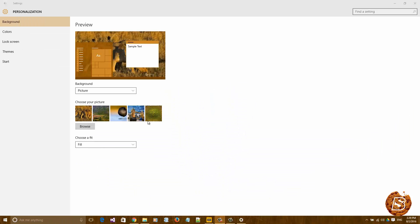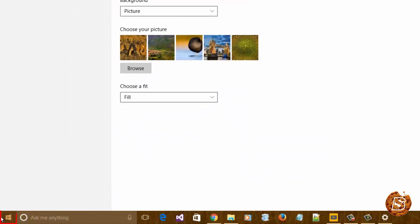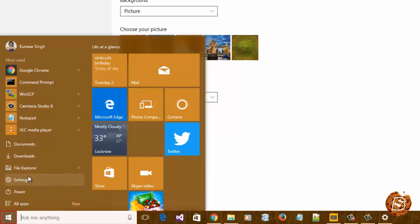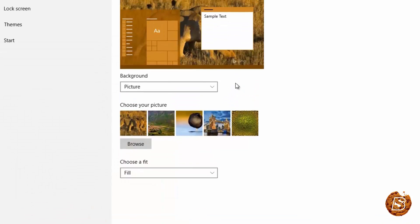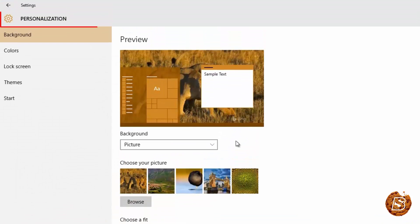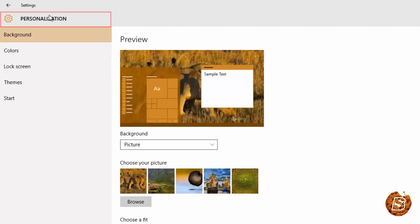So for that all we need to do is just click on the start button then go to settings and inside the settings we'll be accessing personalization.